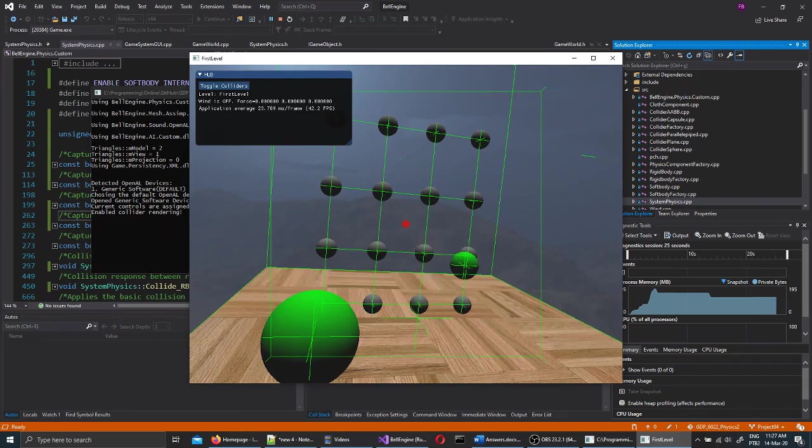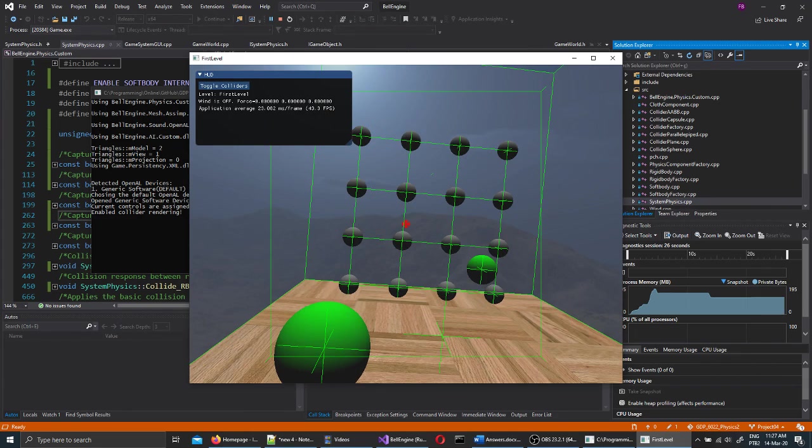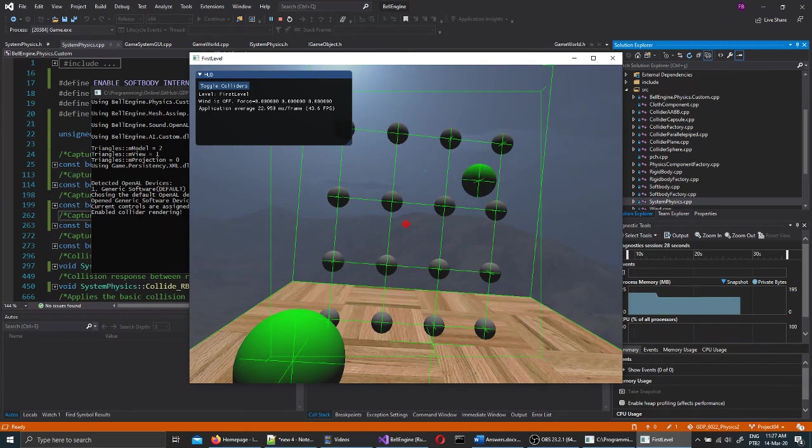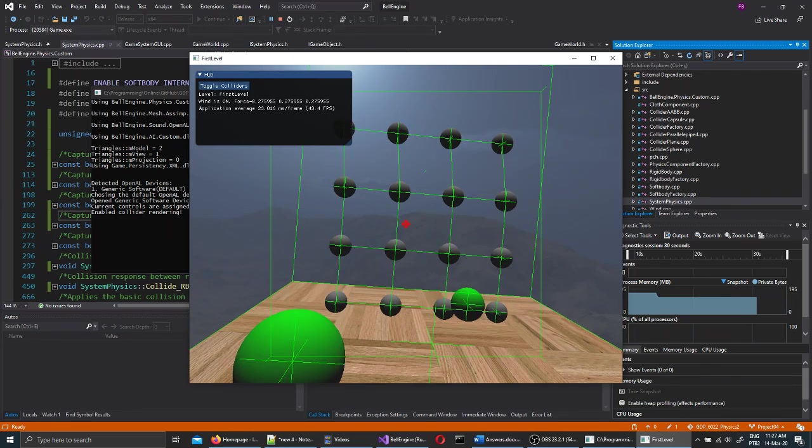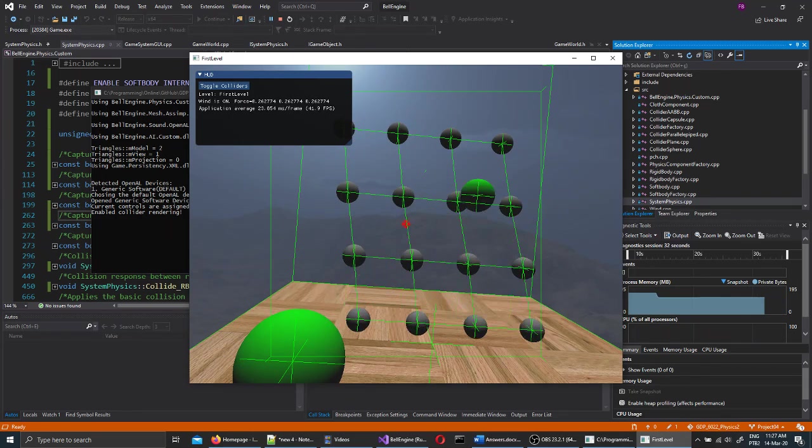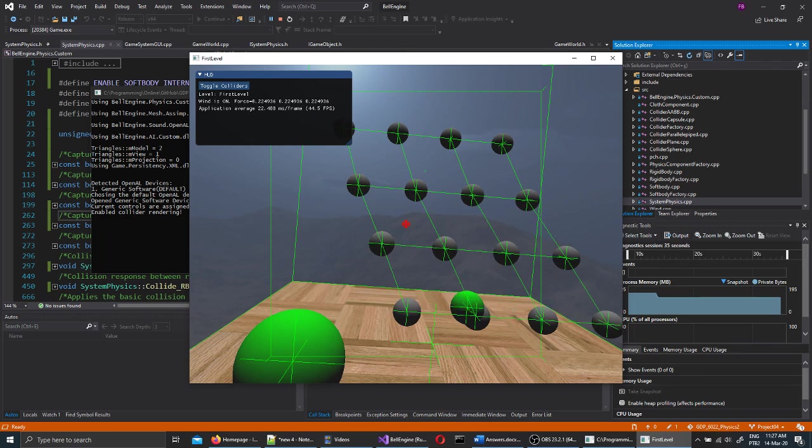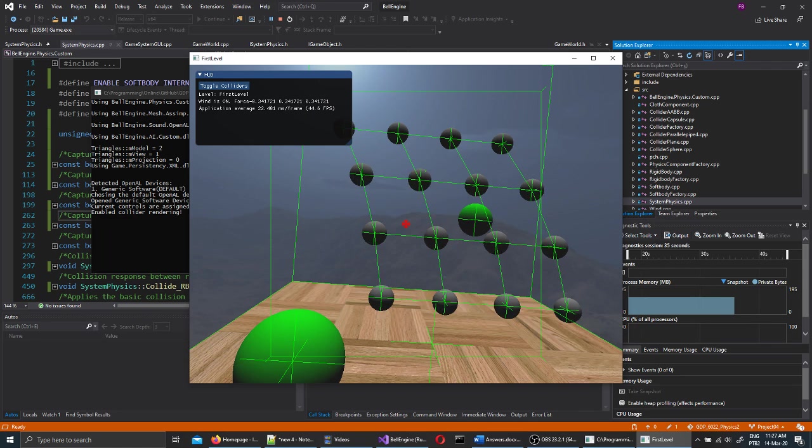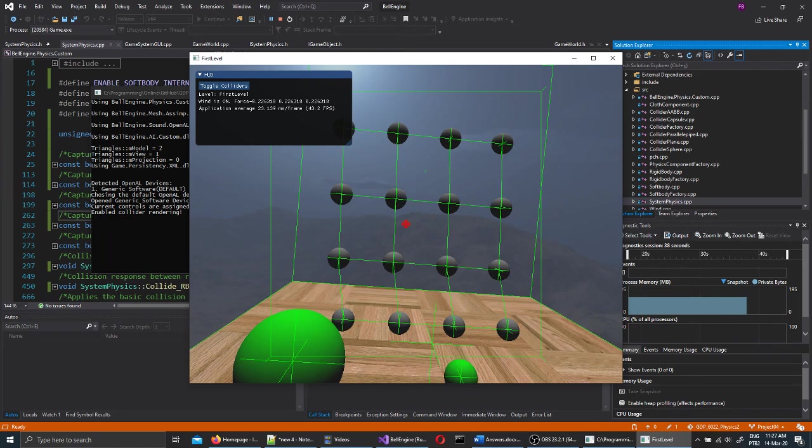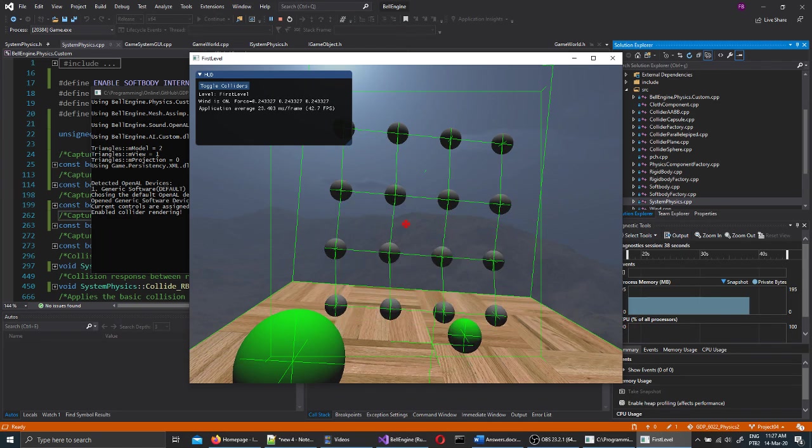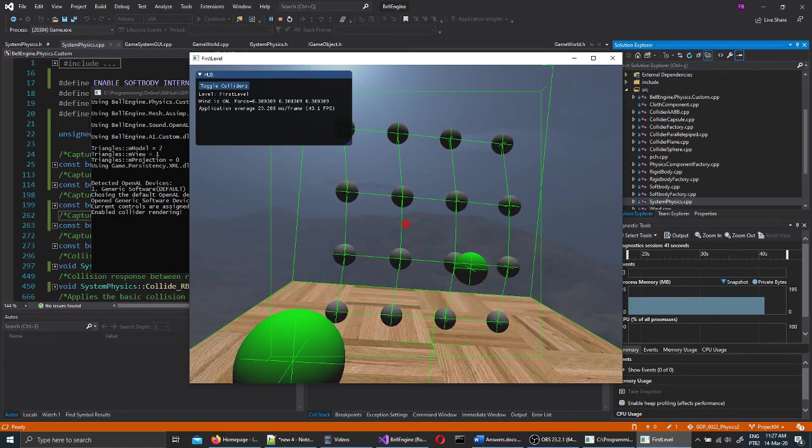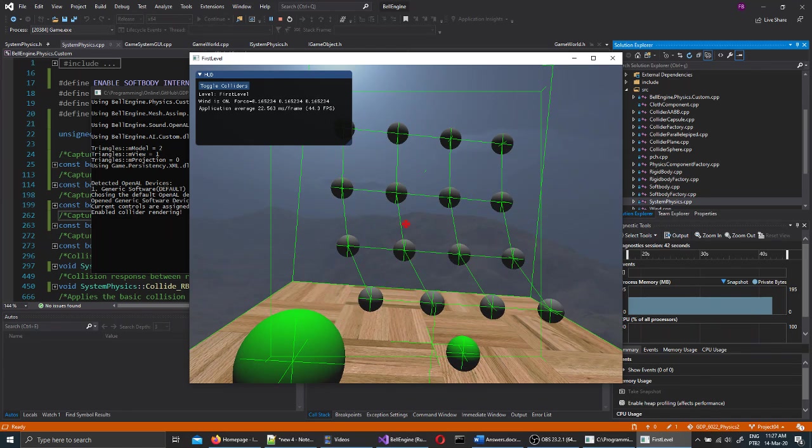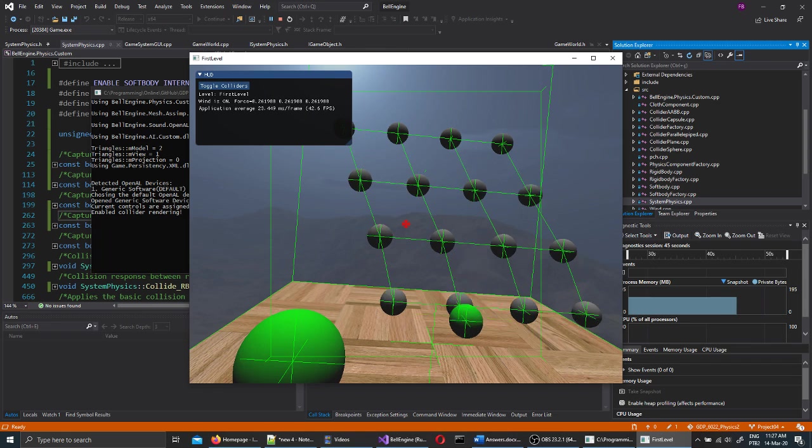And then I can simulate wind by pressing space bar. You should see that the graphical user interface is displaying wind is on and average force of the wind, which is a light breeze on the cloth. You should see that.